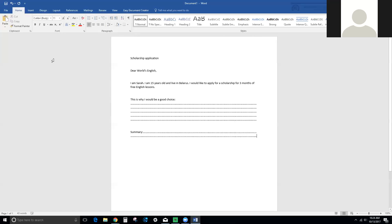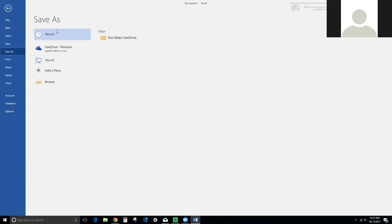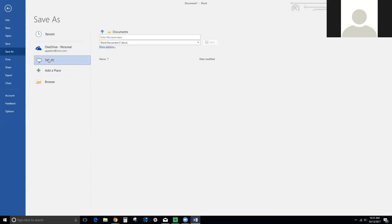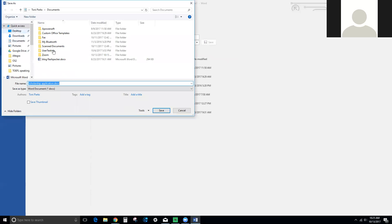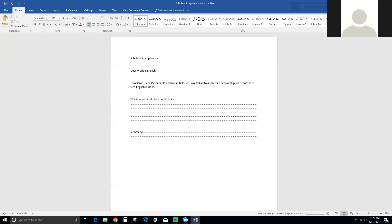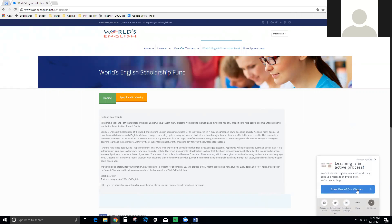Then add your summary paragraph, and save the file. Then come to worldsenglish.net and click on 'Submit Your Homework'.